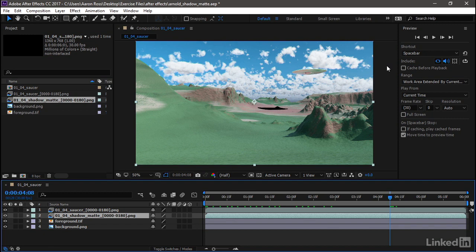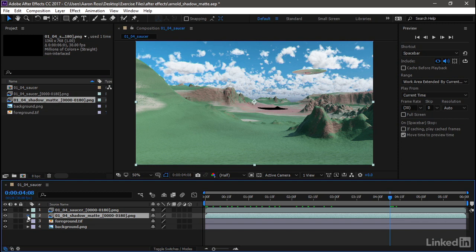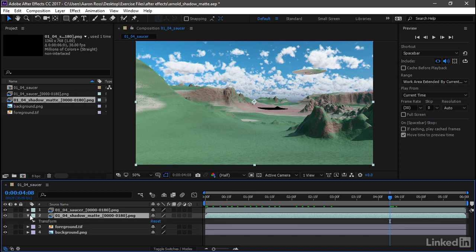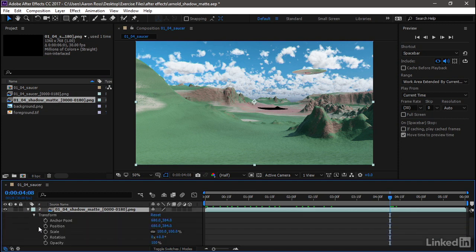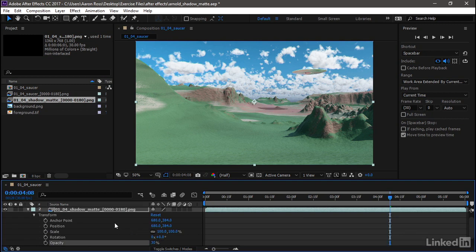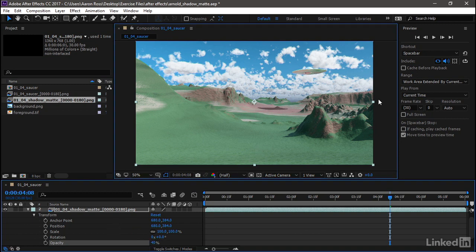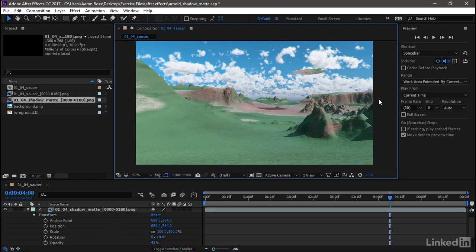All right. There's one last thing here. We can see that's too dark. So we can go into the Shadow Matte layer, open that up. Under Transform, we have Opacity. Let's knock that Opacity down to a value of 30. Maybe we'll make it 40. Okay, so there's our Shadow Matte.